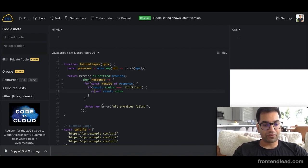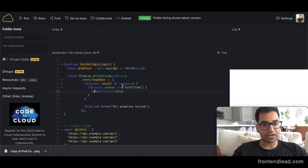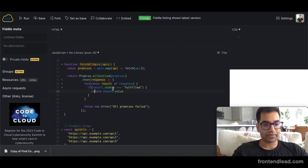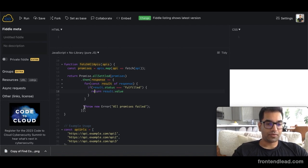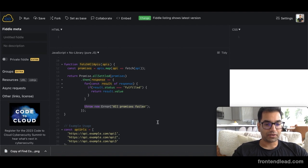If for any reason, any of the statuses are not fulfilled and we cannot return result dot value, we'll throw a new error saying all promises failed.